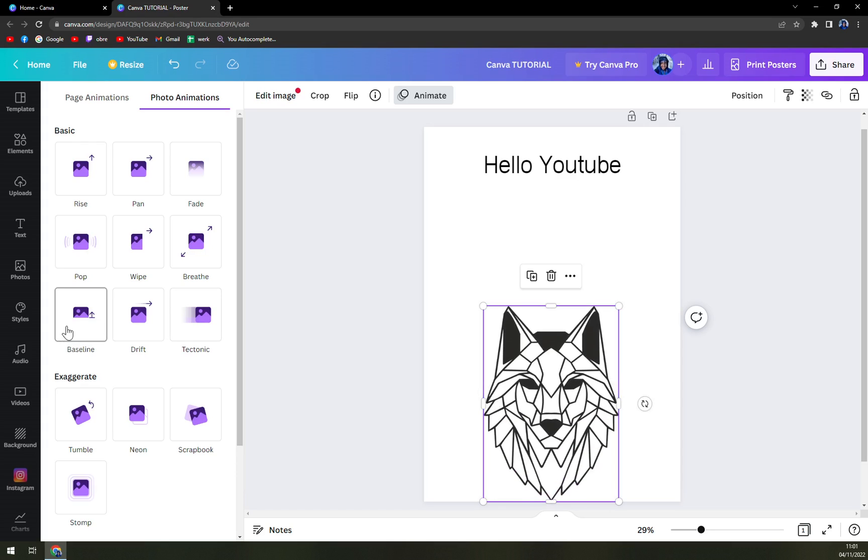So this is really nice if you need to create some kind of animation. For example, a pop-up text or something like that, even a photo for your video.